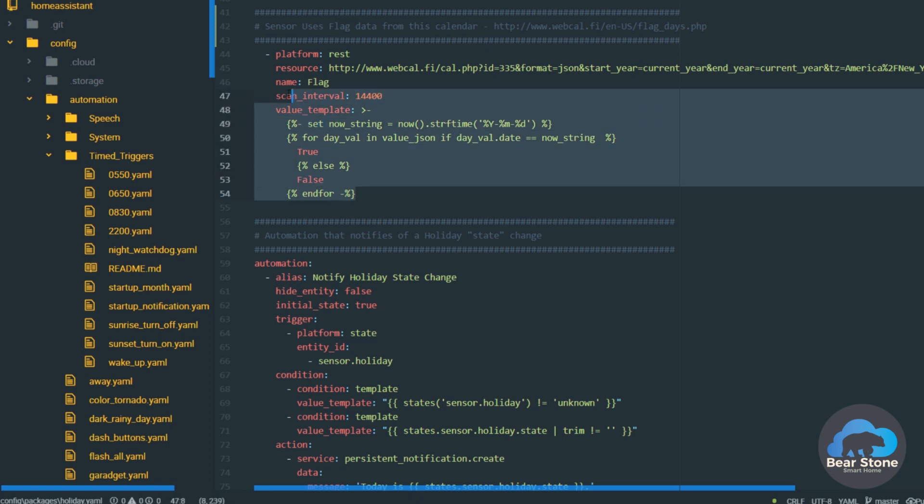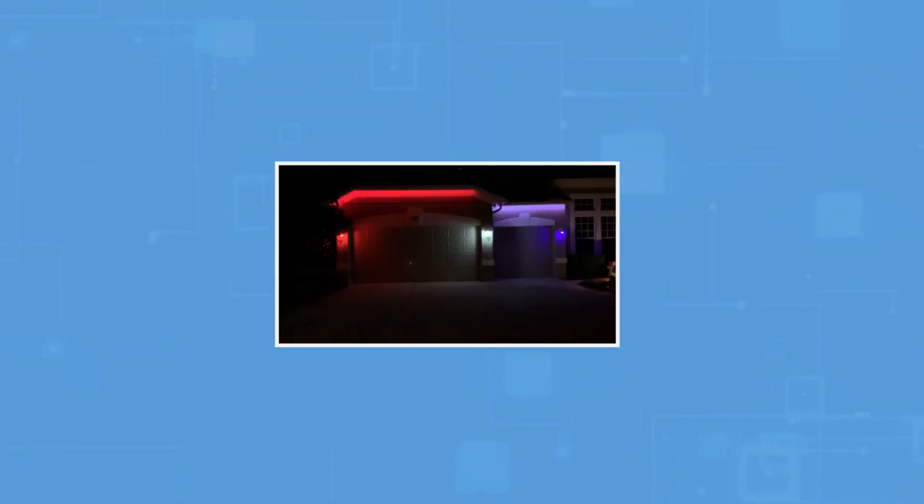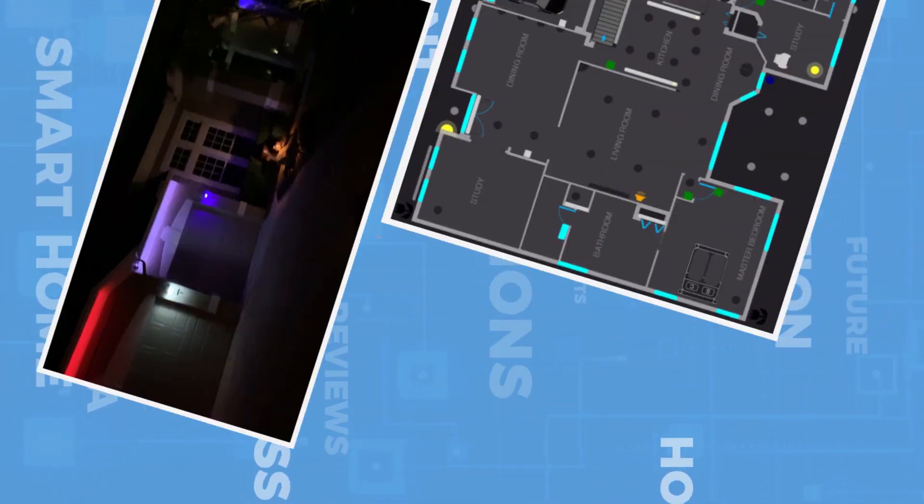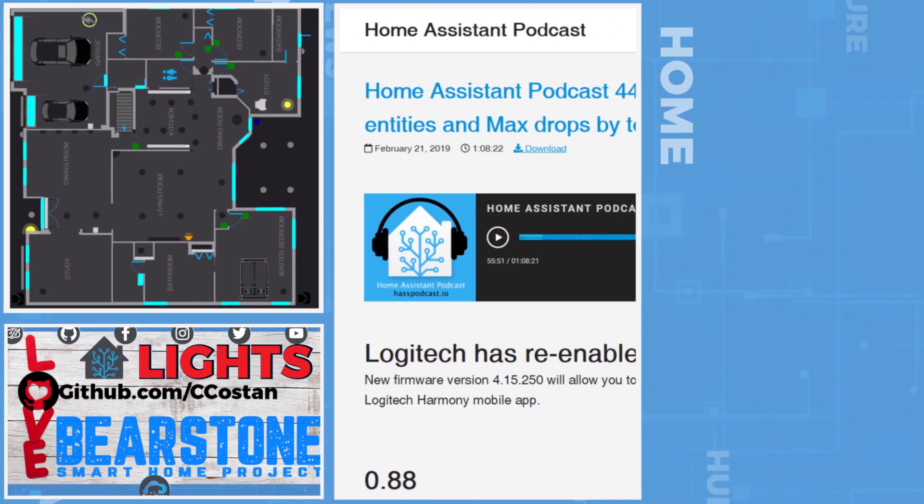We have a flag day sensor in Home Assistant. We are checking using the REST API to see whether today is a flag day, and if it is, we're going to color the house red, white, and blue. Let me show you how I do it. I just wanted to make a video on my flag sensor — it was President's Day a couple days ago and I noticed the house was lit up red, white, and blue.